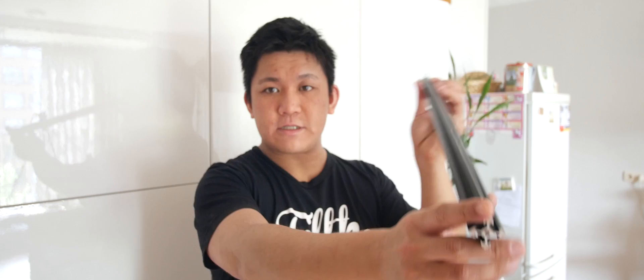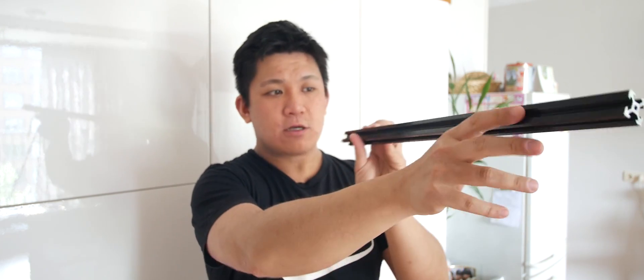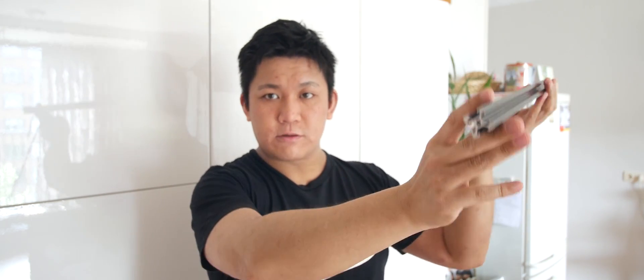For the frame itself I'm using V-slots. These are metal rails that make it quite easy to build up anything that you want. I'm going to use these for the framing.